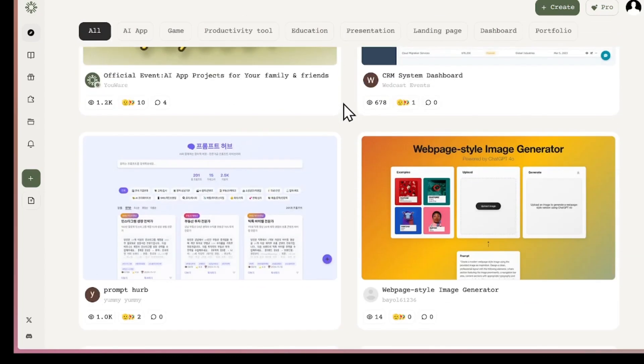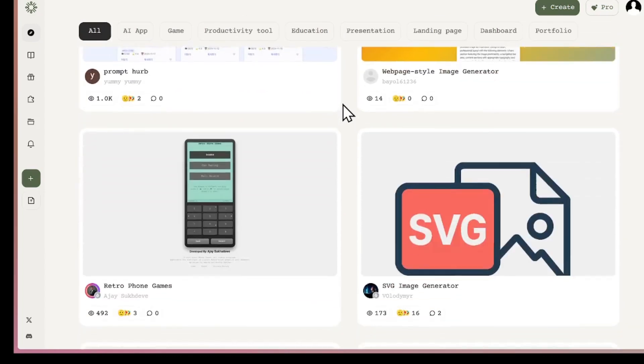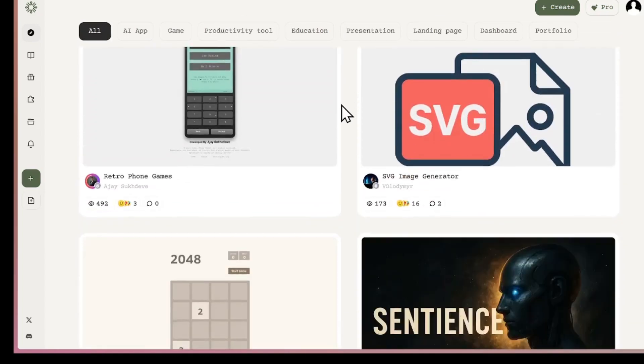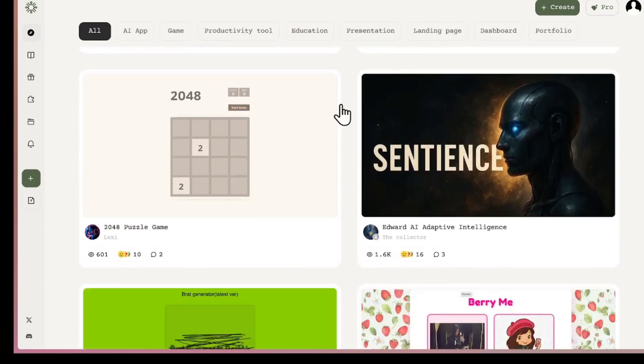If you are new here, please don't forget to subscribe to our channel. We share videos about AI and how to build apps without needing to code. Thank you for watching.